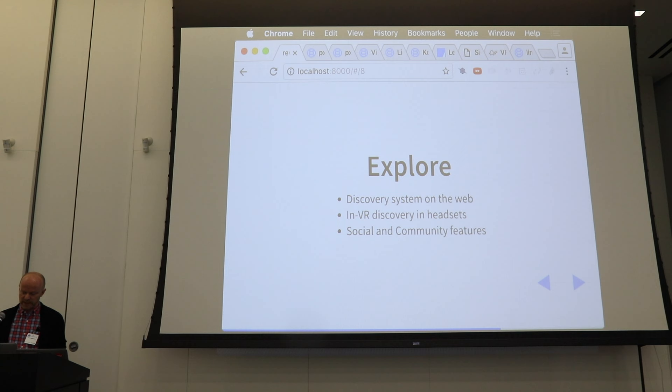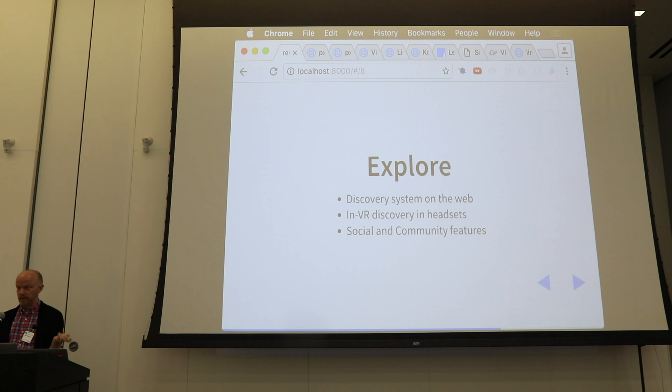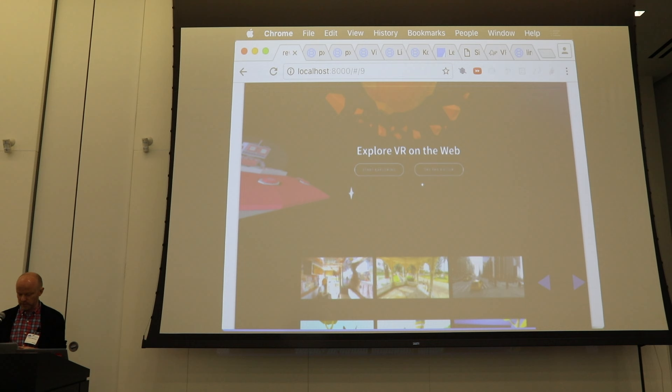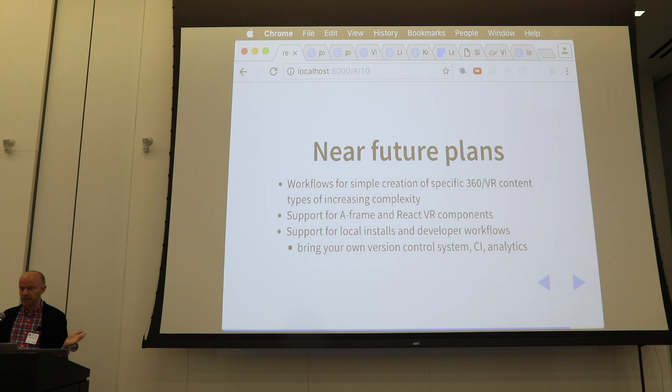You can explore content created in Vyser on visor.io. Soon we'll be able to have VR discovery in headsets, and link traversal — linking from one Vyser experience to another — is already there. Some social community features are planned as well.